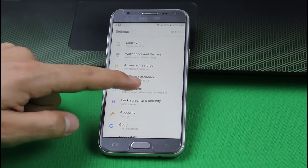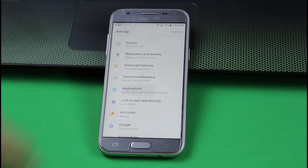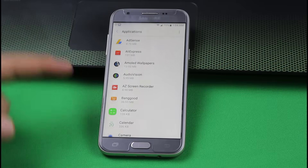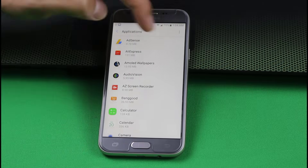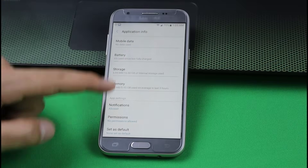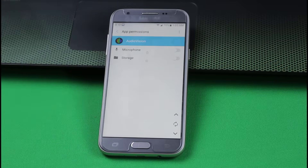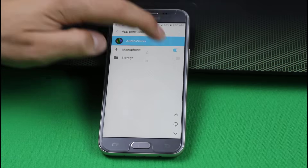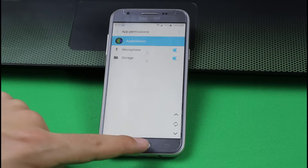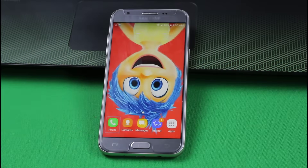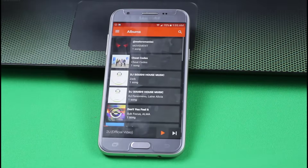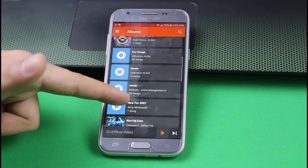Go to Settings and tap on Applications. Now find the application that has the Screen Overlay problem — in my case, this app was having Screen Overlay problem. Just tap on it, now scroll down and tap on Permissions. Tap on this gear icon. And now you can see the permission has been granted. Now when you go back home and use the app, you can see this app is working perfectly.